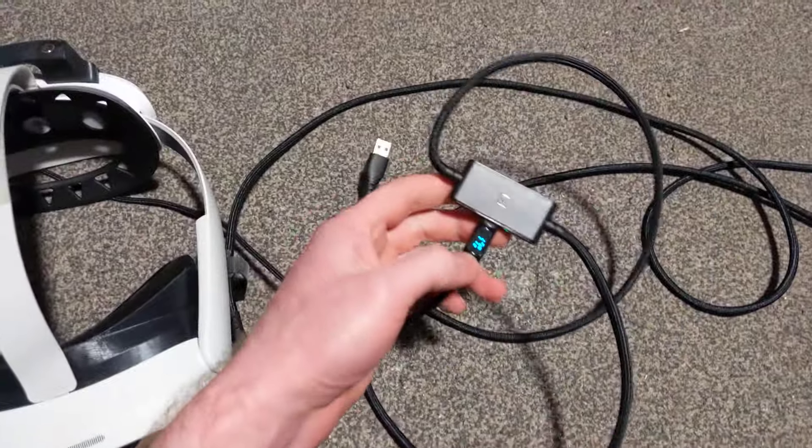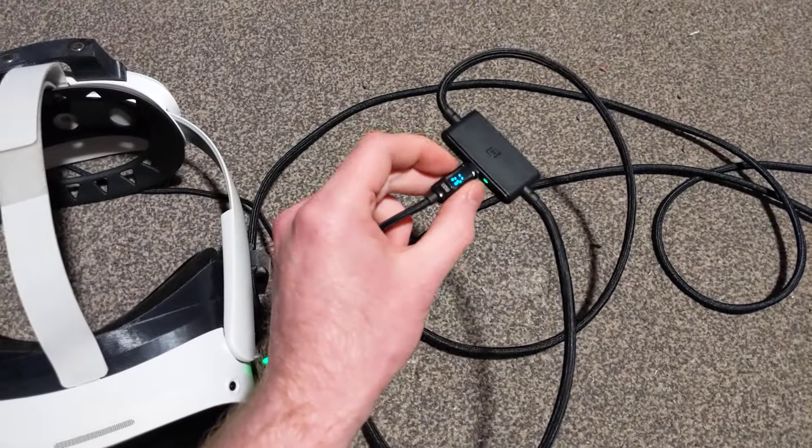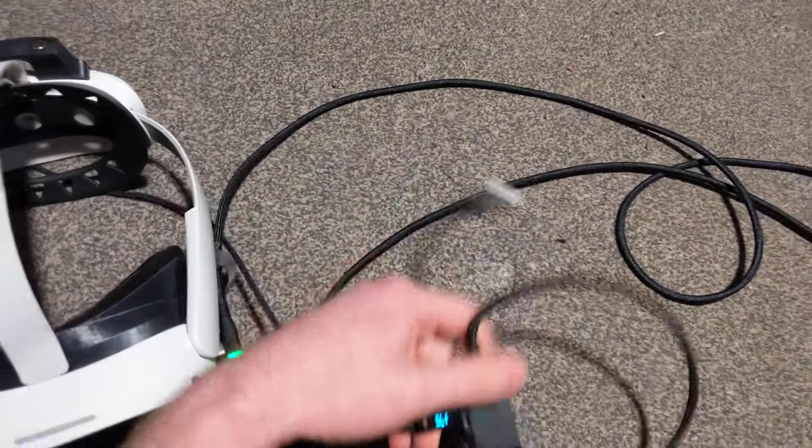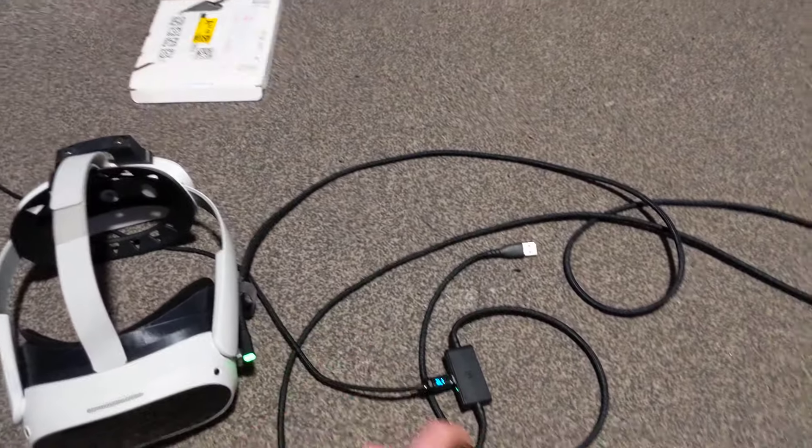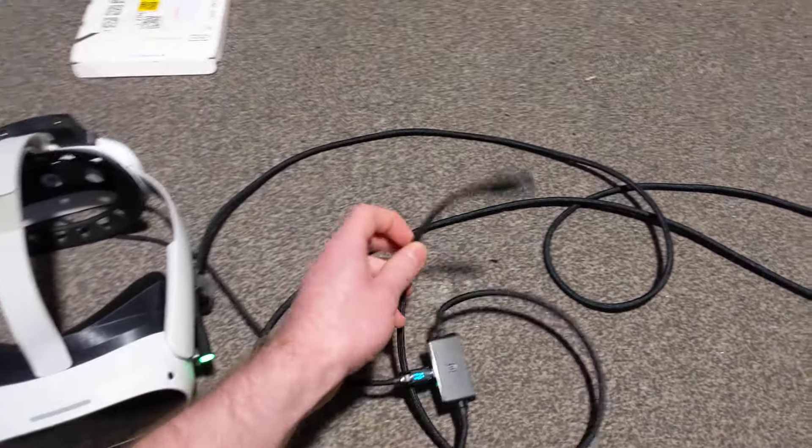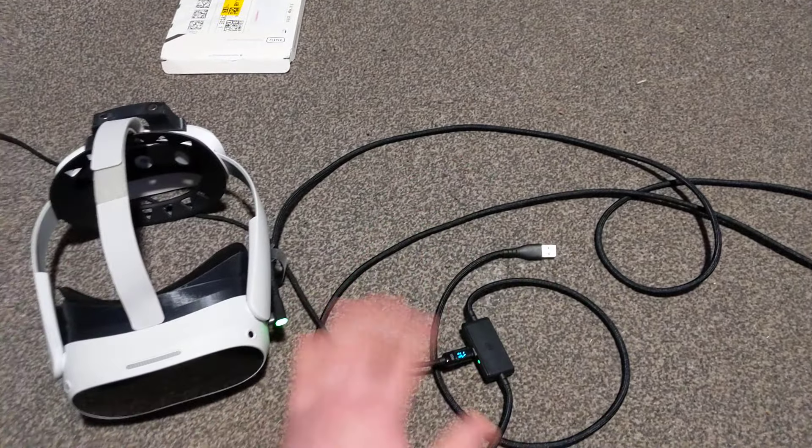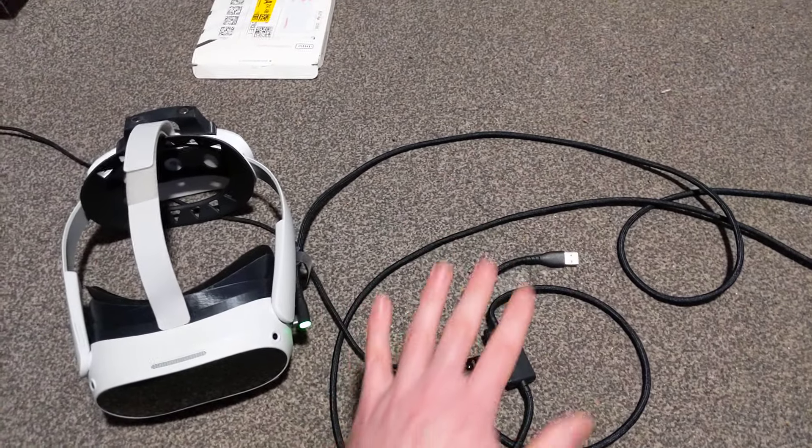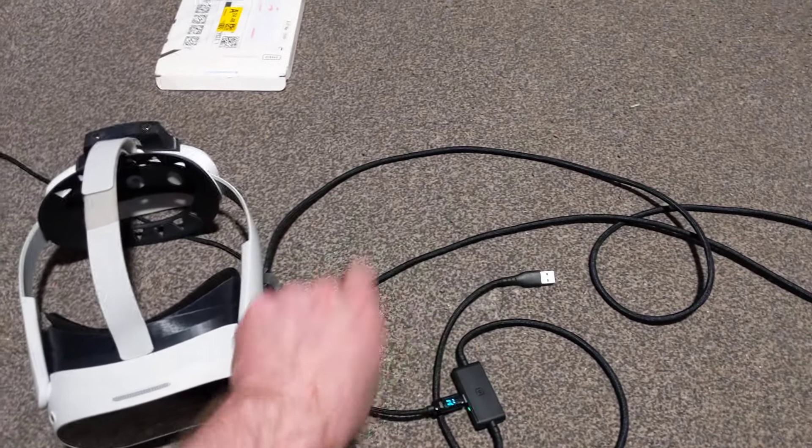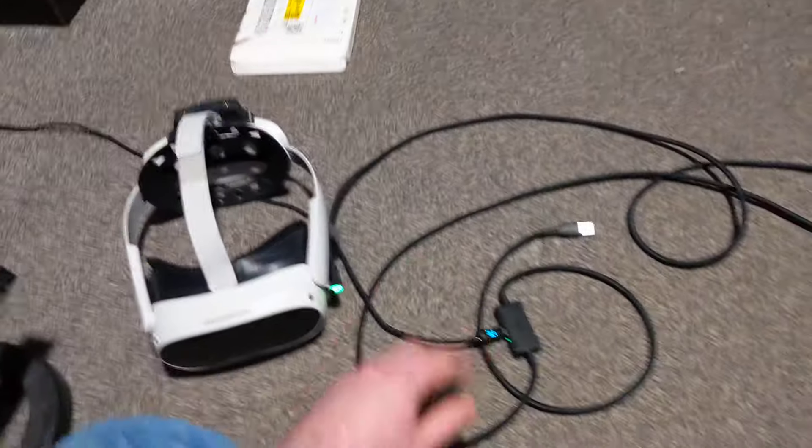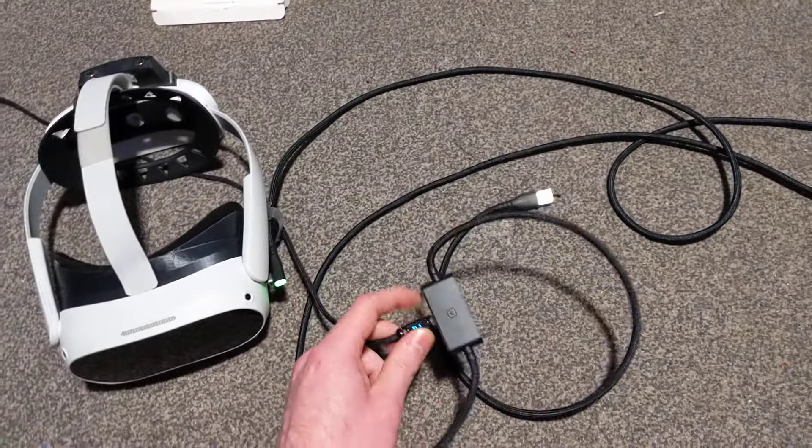It's a power injected link cable. You've got power by USB-C going into it, and then you've got your normal connection to the headset and the data connection to PC. There's a specific way you need to wire this up. You need it on charge first, then to your PC, then the headset, otherwise it becomes a bit buggy.